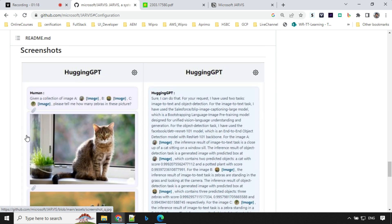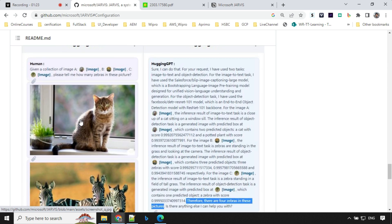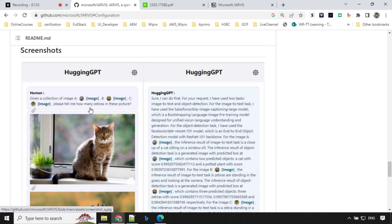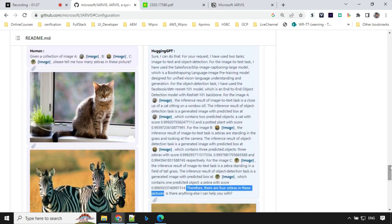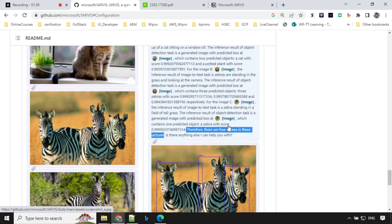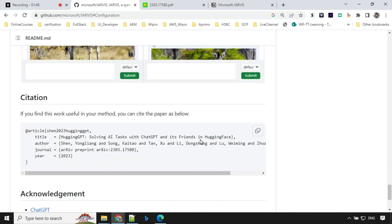As per the demo screens provided, a user has provided images A, B, and C and asked: please tell me how many zebras are in the picture. You can see it has selected models accordingly and then counted — there are four zebras in the picture. I'll provide the link to this GitHub repository in the description of the video.